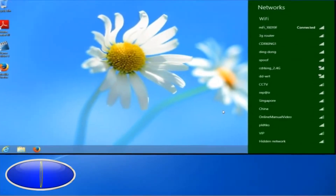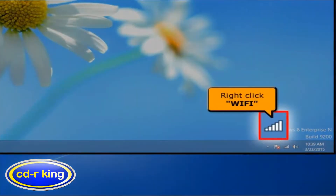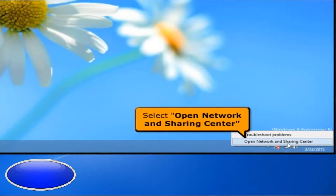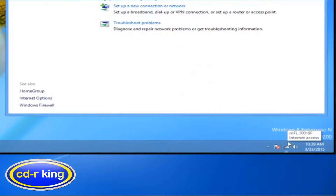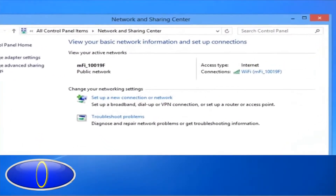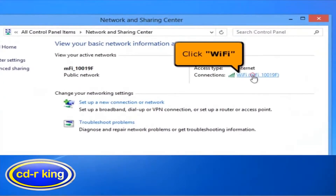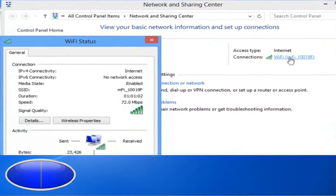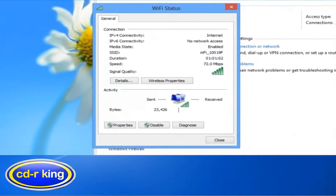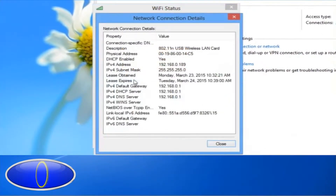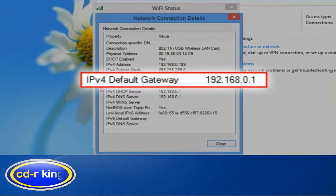Once you are connected, right-click the Wi-Fi icon, then select Open Network and Sharing Center. In the Network and Sharing Center window, click Wi-Fi. In the Wi-Fi Status window, click the Details button and note the IPv4 default gateway.